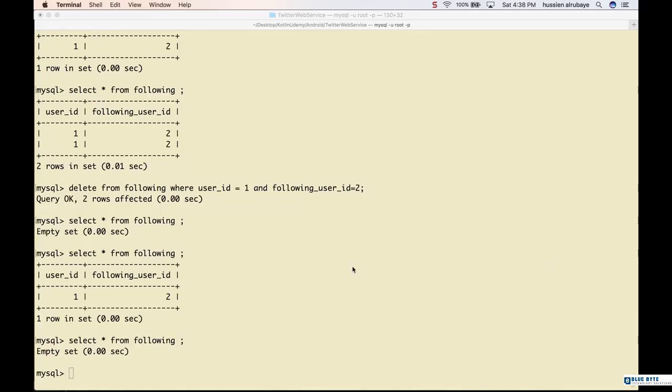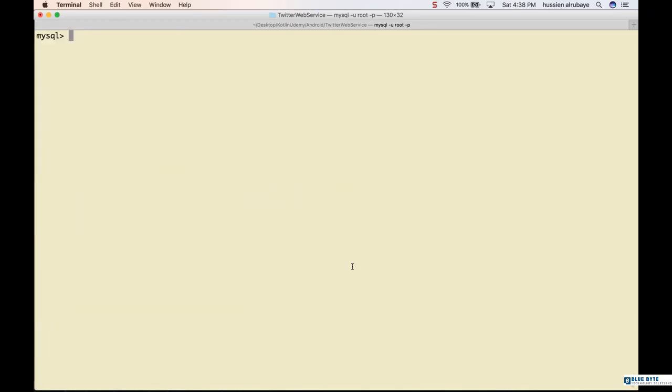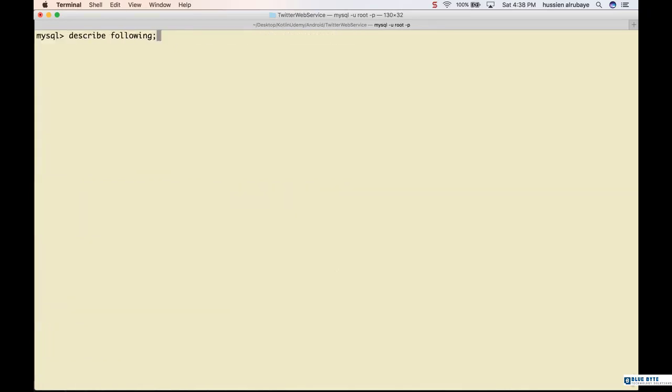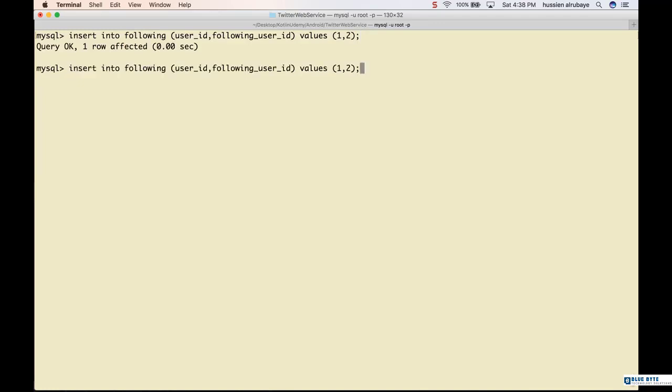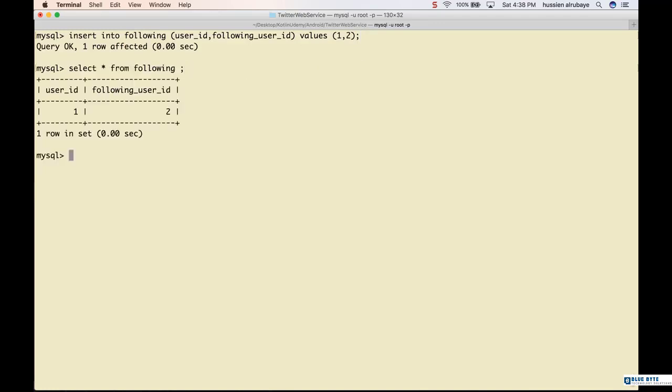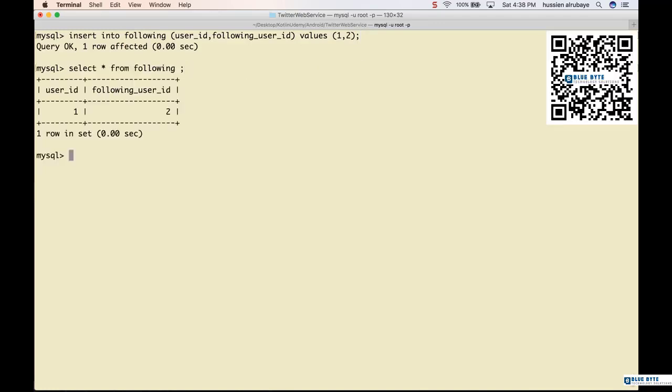Hey again, one of the web services that we need is checking if I'm following a specific person or not. You know that I could follow any person by inserting into the following table. For example, insert into following and say person one following person two.